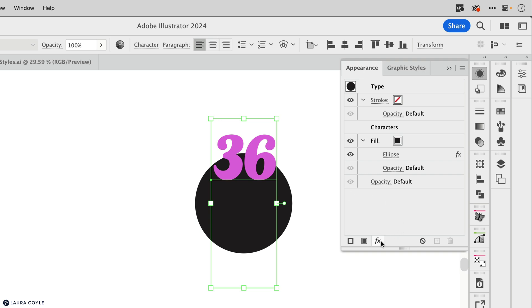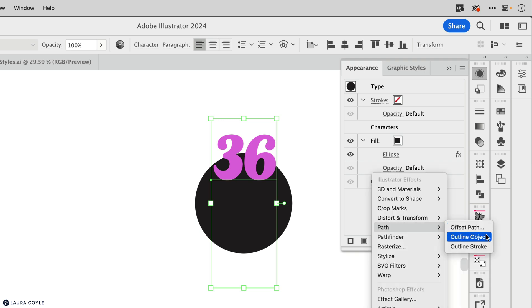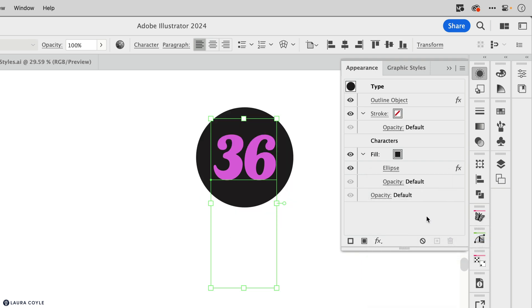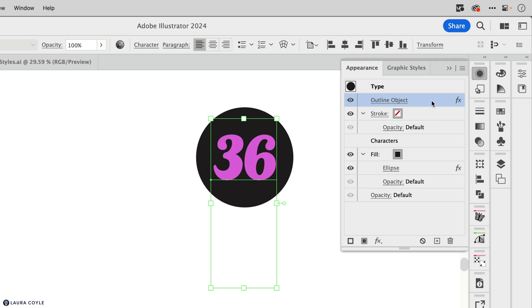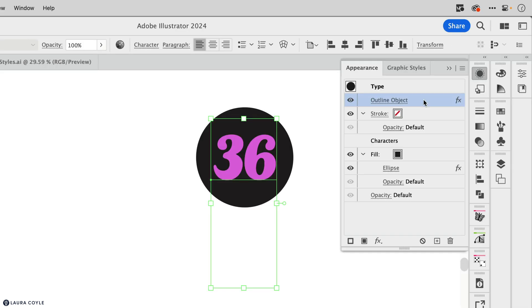And I'll come down here to the bottom of the appearance panel and choose path and outline object. And that fixes it. And here is that effect. It applies automatically at the top of the appearance panel. So outline object, and it doesn't have any settings when I click on this, it only does this one thing, which is to outline the type, just like you would do if you were expanding it, or if you were going into the type menu and choosing create outlines. Only this is a live effect. So it's non-destructive. And when it outlines the numbers here, the black fill, the circle is able to center on that outline.